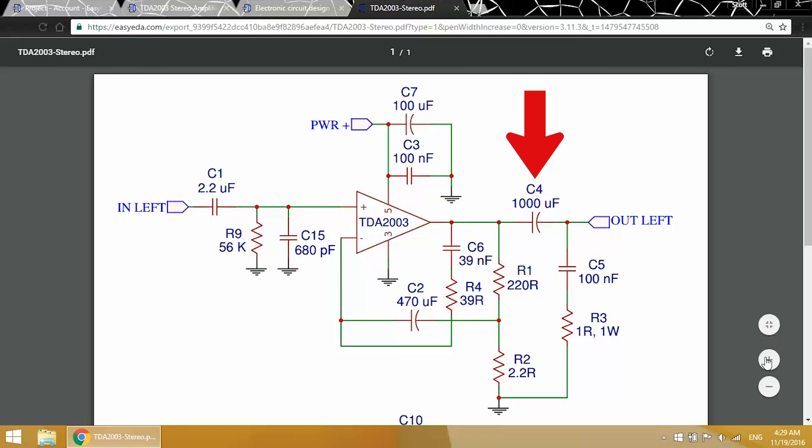C4 is the output capacitor. Larger values of C4 will improve the bass response. 1000 microfarads is a good compromise between sound quality and cost, but you can go up to 2000 microfarads or even larger if you want.